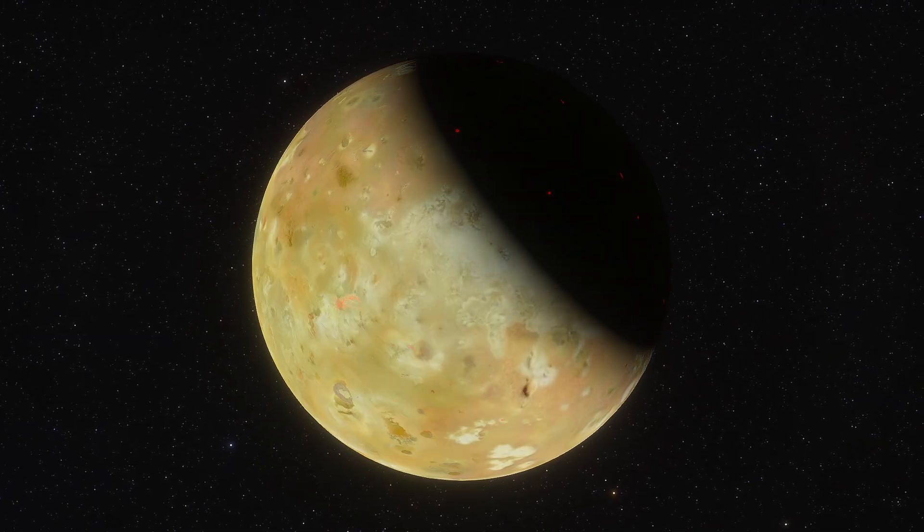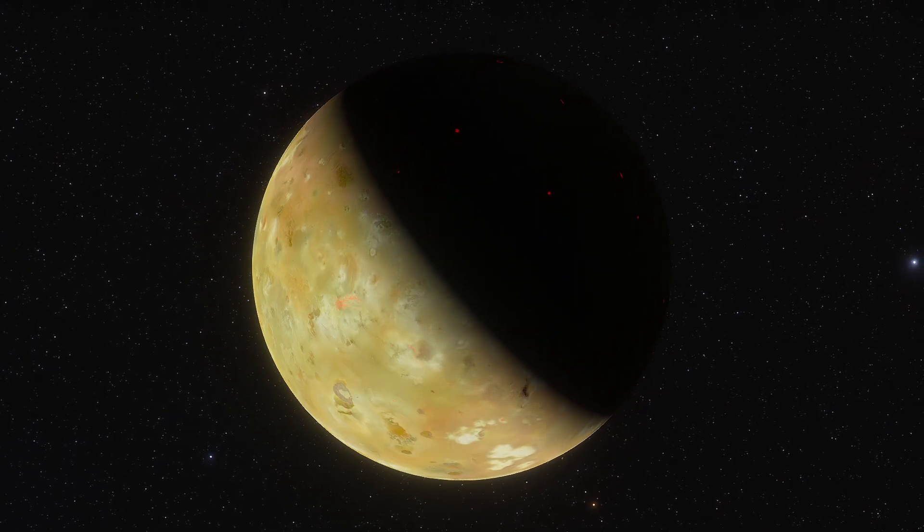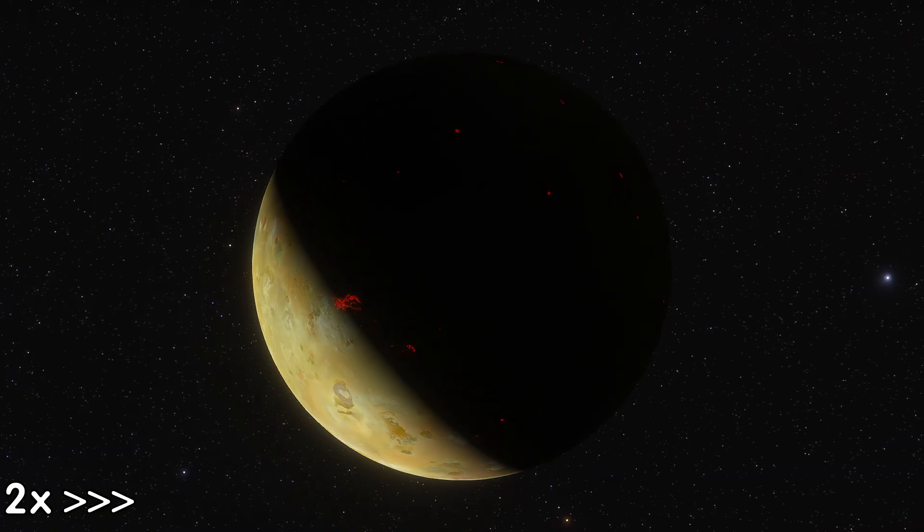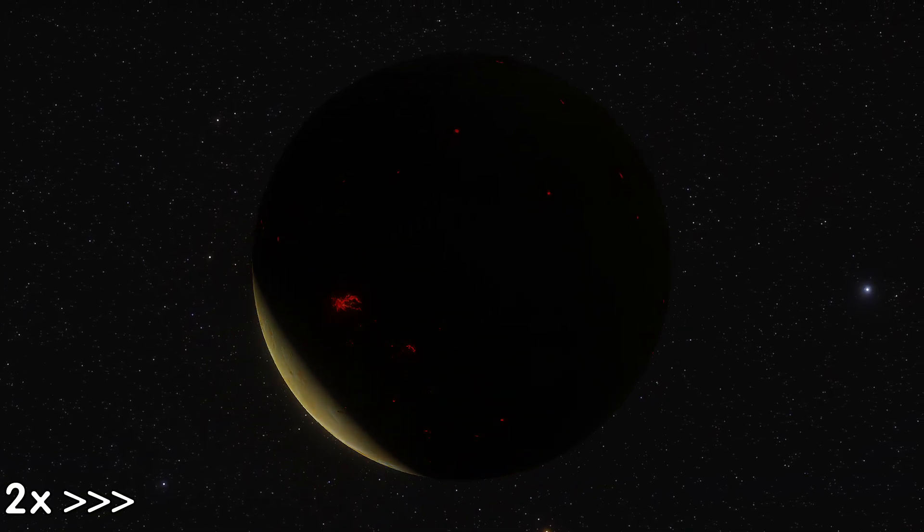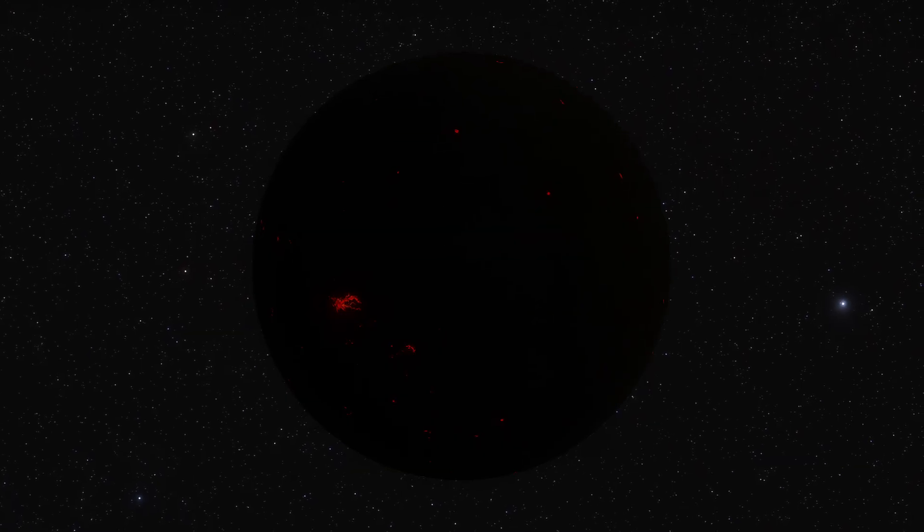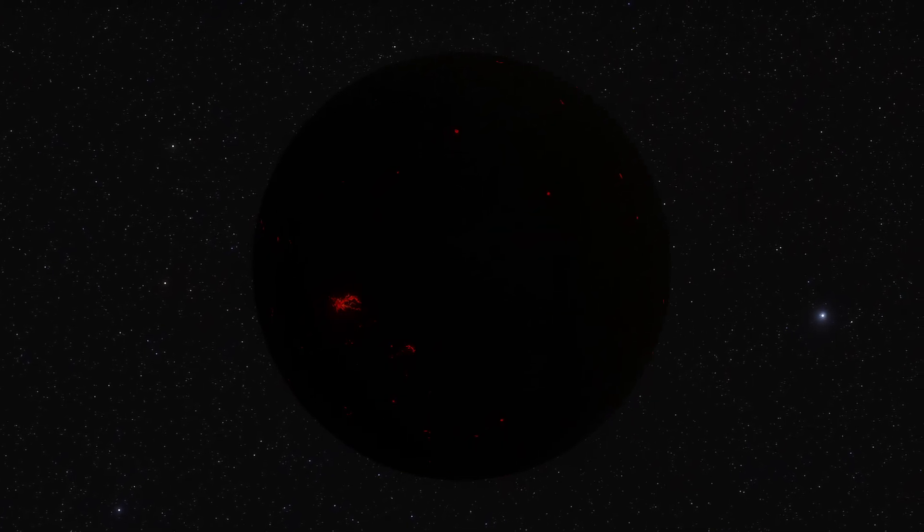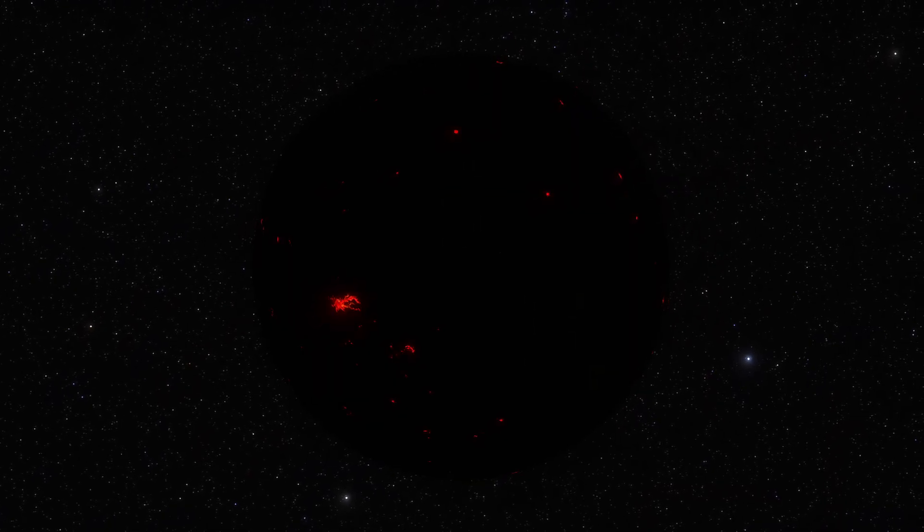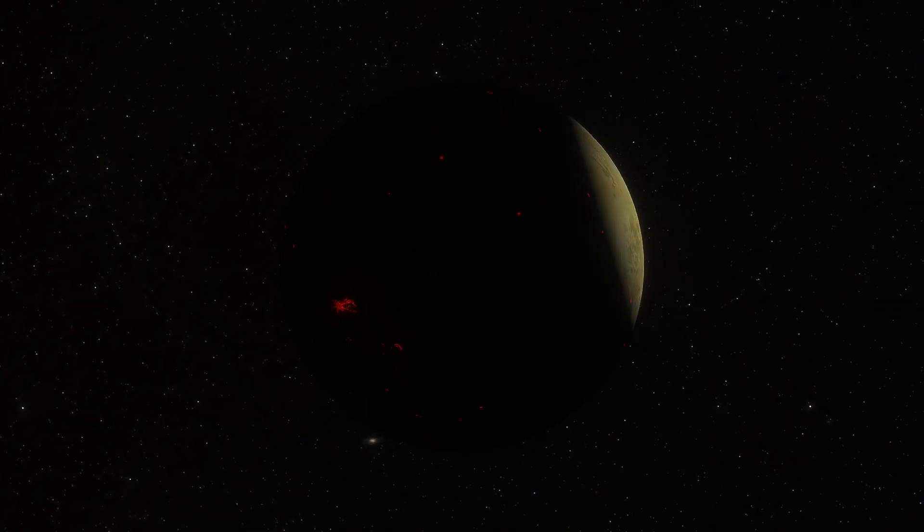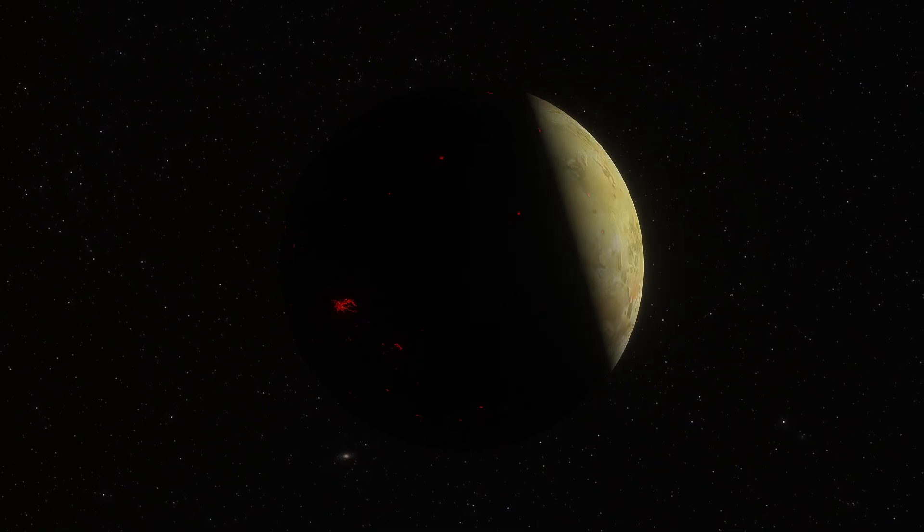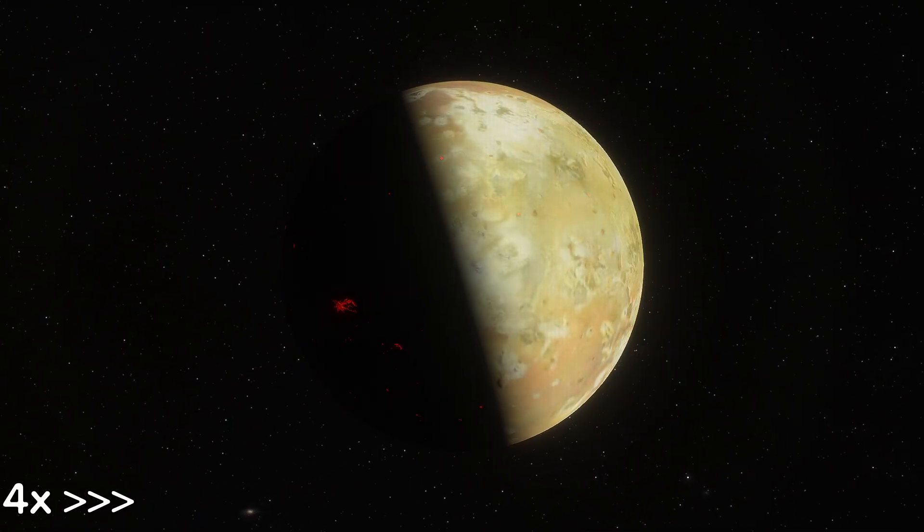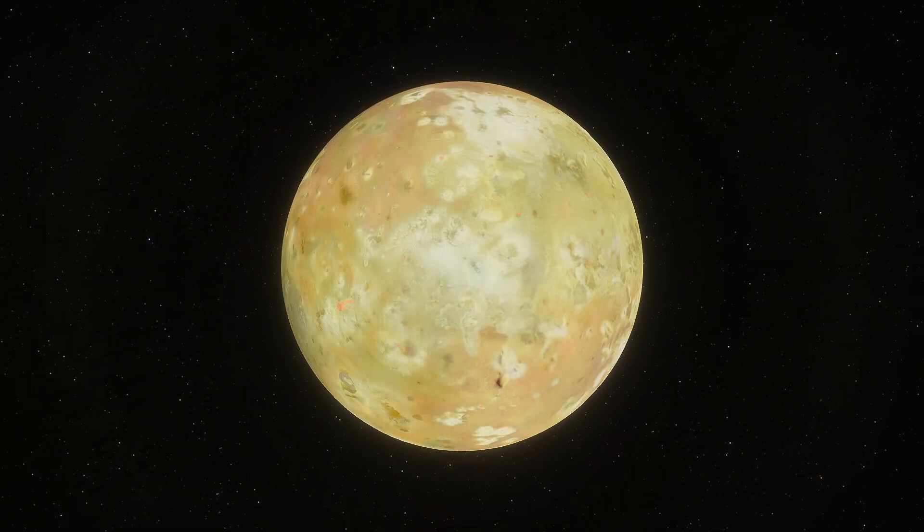Right in the shadow zone we can already see active volcanoes on Io. And the eclipses are really fascinating. And now total shadow. Io is completely in Jupiter's shadow and this is what it looks like during a total eclipse. Incredible. I'll also turn on the automatic photo mode. This is how everything looks in this mode. Switching HDR back on. Time has passed and finally Io is starting to come out of Jupiter's shadow and our lunar eclipse is ending.